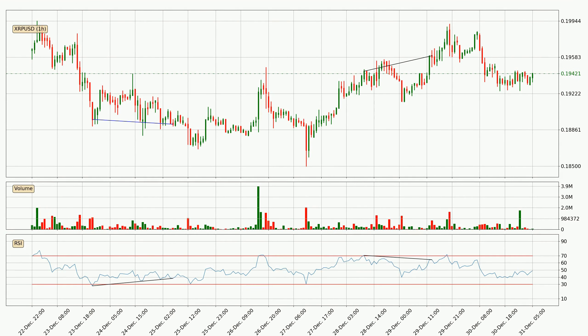On the lookout for divergences in the hourly time frame, contrary to expectations, following the bearish divergence, the price went up and then quickly back down.